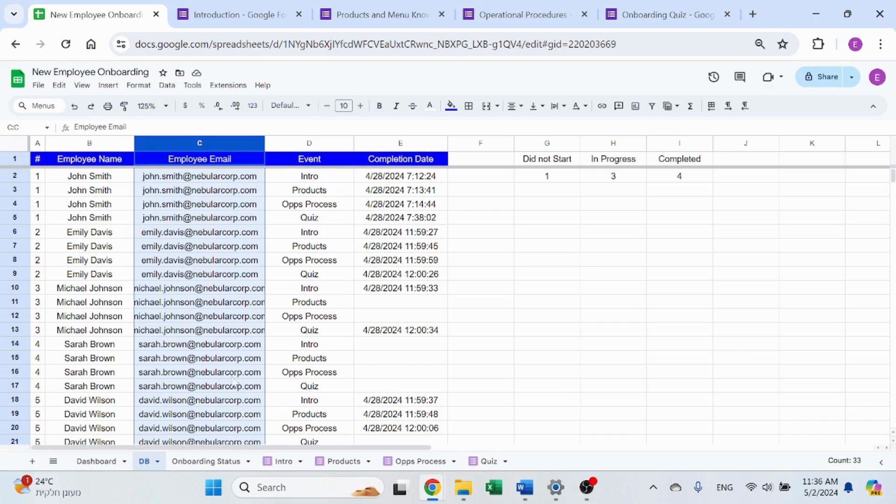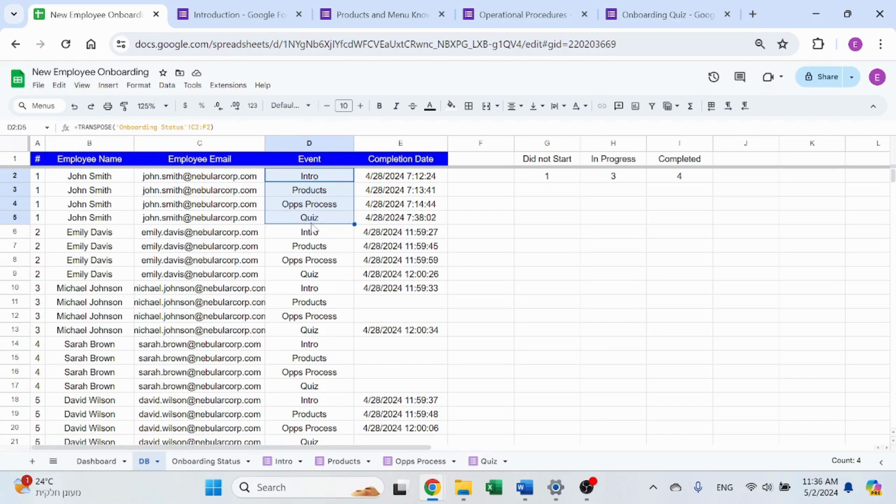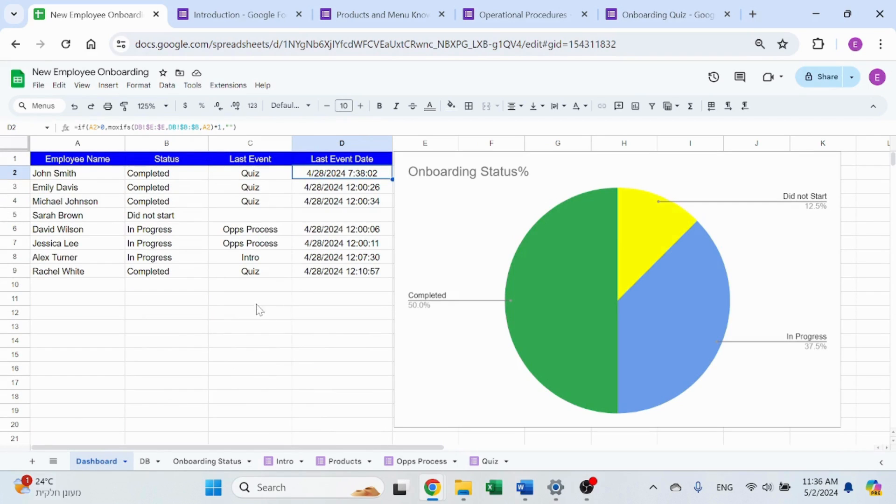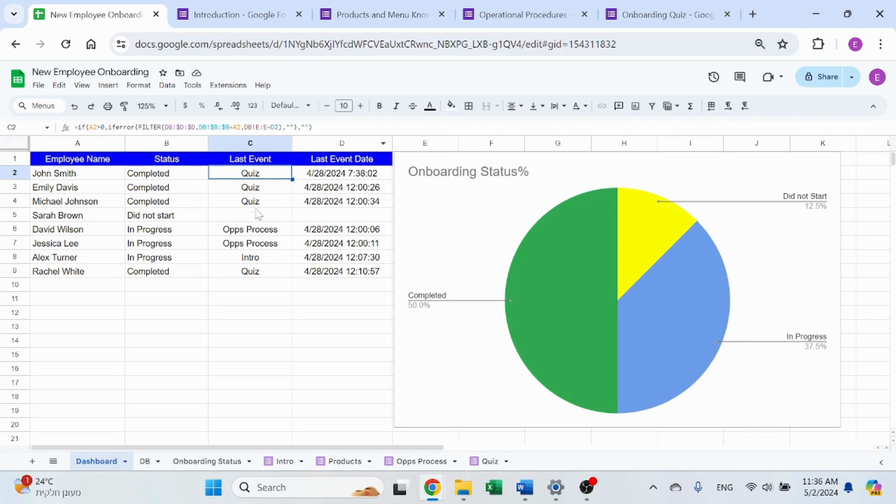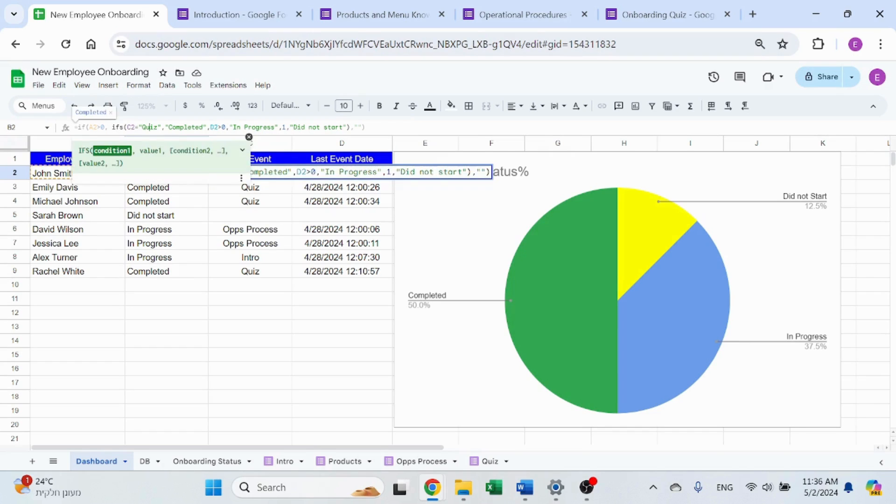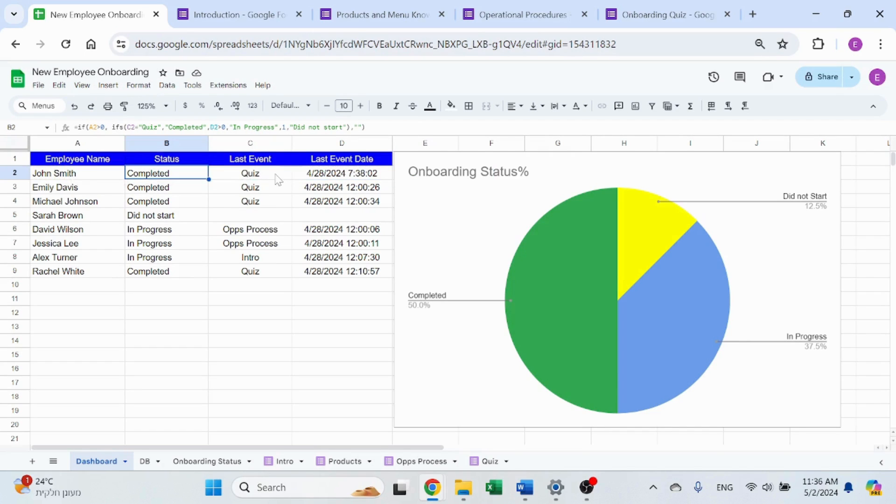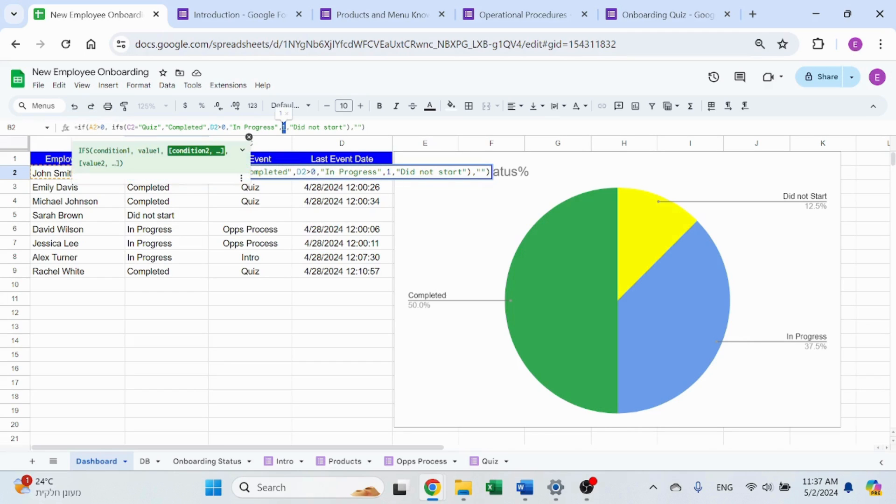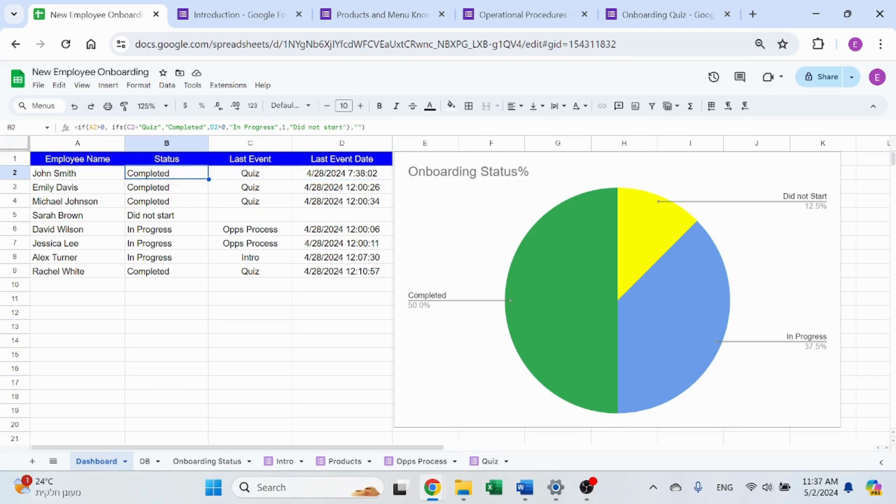Because assuming the person will run through these four in the right order. So once I know the date and the name, I can filter and get that last event, which is what appears over here. And the status is just a combination of ifs. So if it's the quiz, I know I'm done because that's the last event. So it's going to be completed. If there is a date here, that means I'm in progress. Otherwise, one, which is true, so to speak, did not start.